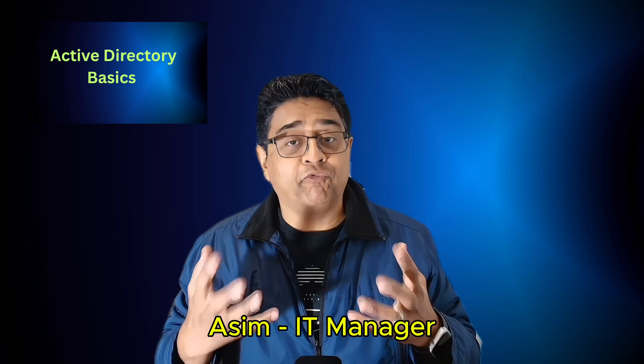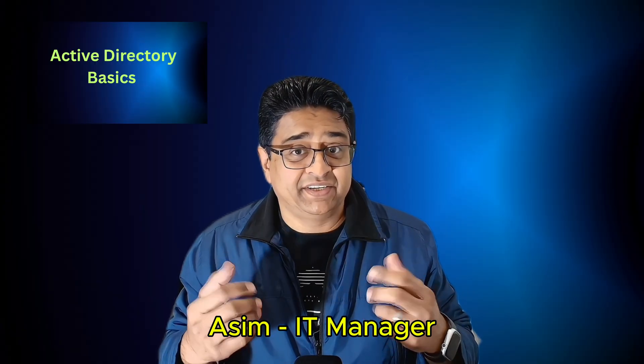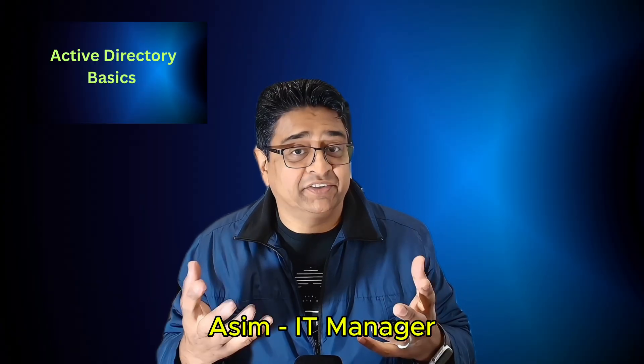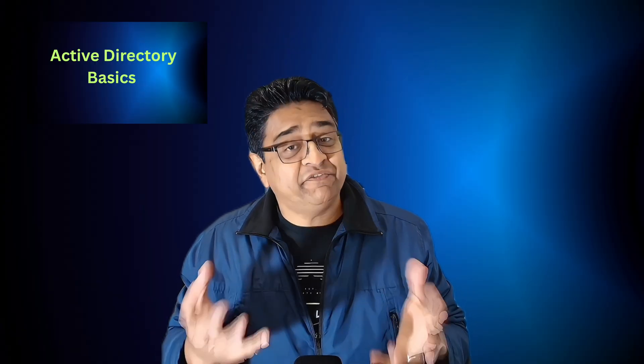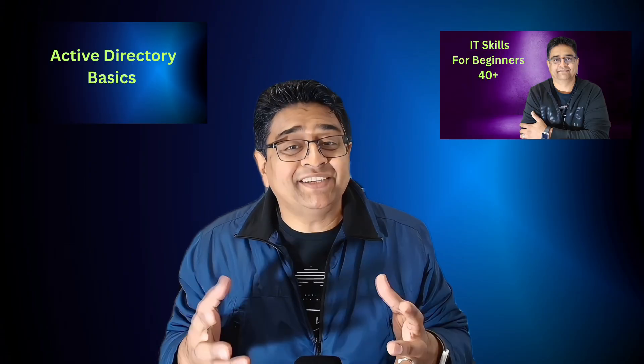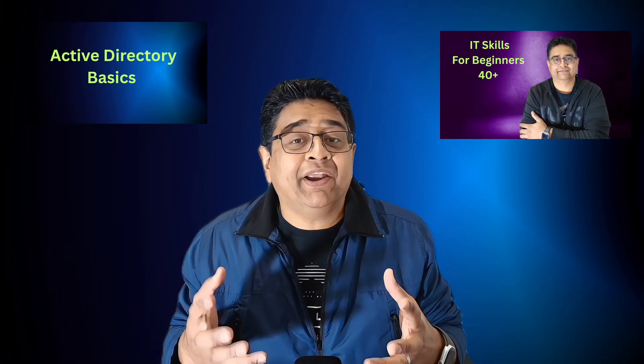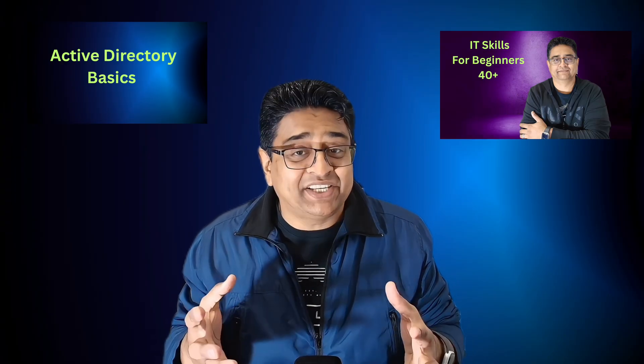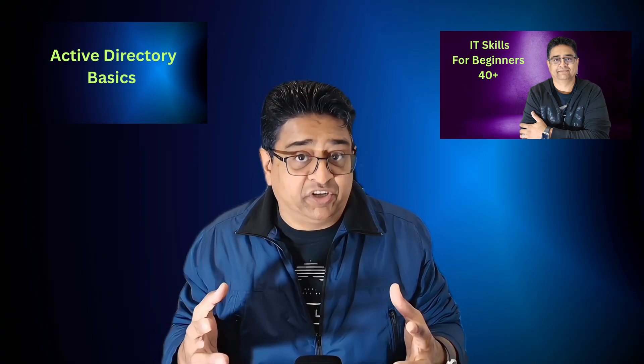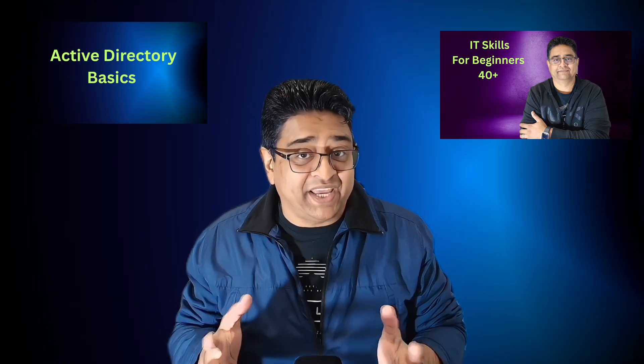This video is number four of our series on IT skills for beginners. In the previous videos, we have covered Windows 11 troubleshooting, hardware basics and components, and networking fundamentals for IT beginners. If you haven't watched them already, I highly recommend going back and watching the whole playlist first so everything we are doing here will make a lot more sense.